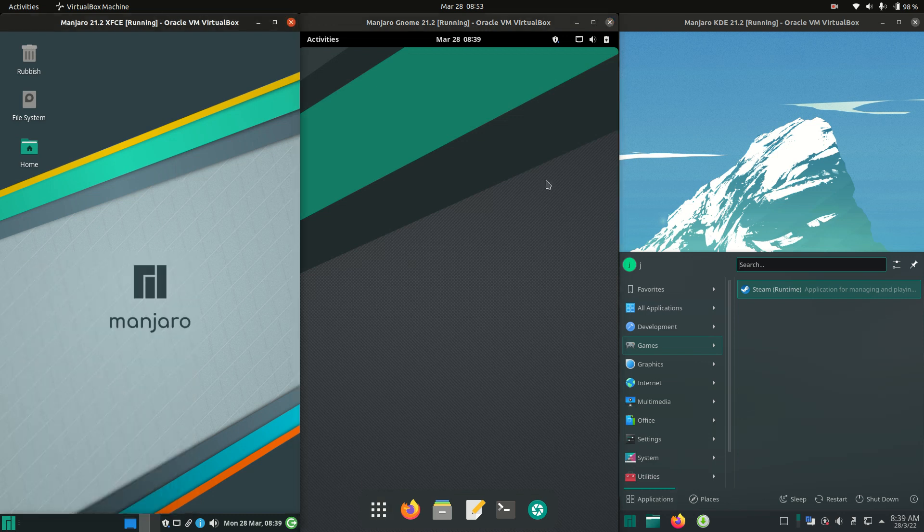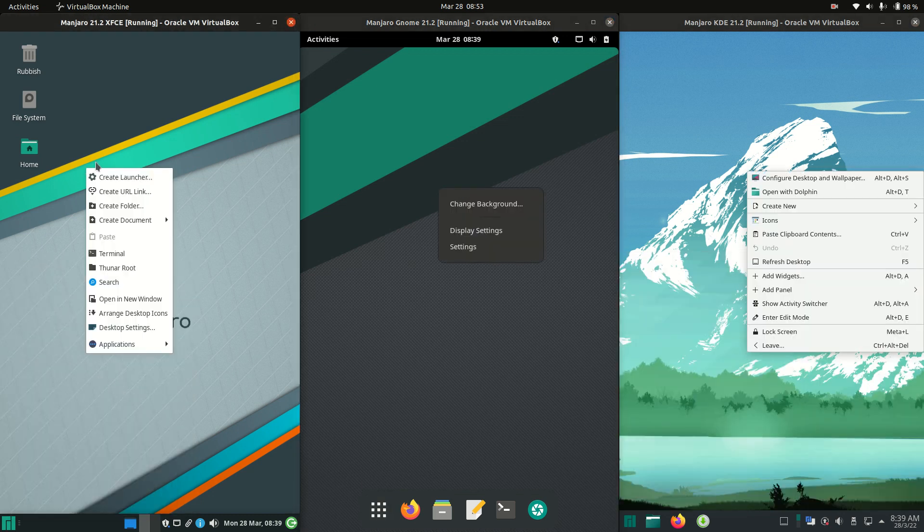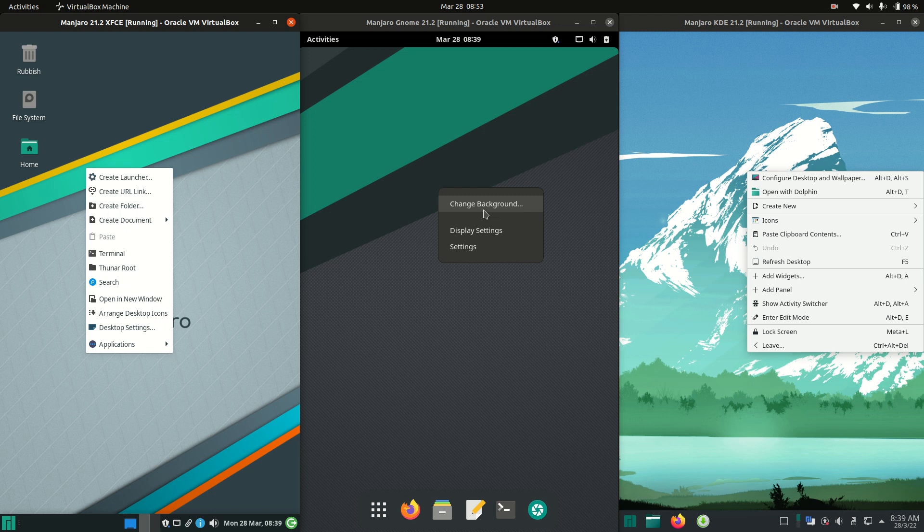Now, let's go a little bit further into the context menus in the middle. See what's going on. So the GNOME, this is funny because the middle one, the GNOME, which is the highest RAM usage desktop environment here, has the simplest options in the right-click menu, aka the context menu there. Change background, display settings, settings. Not a great deal there.